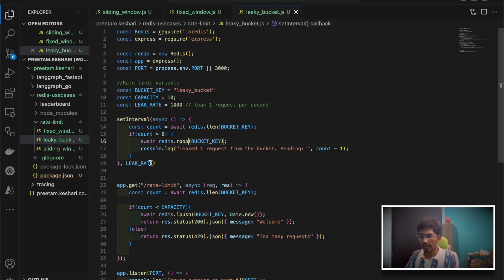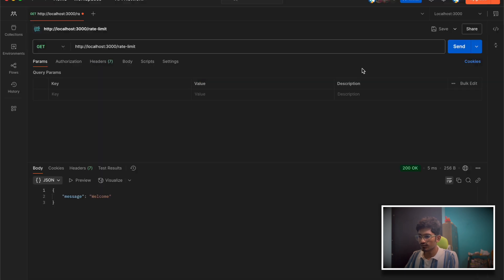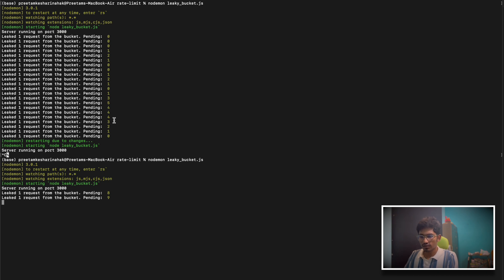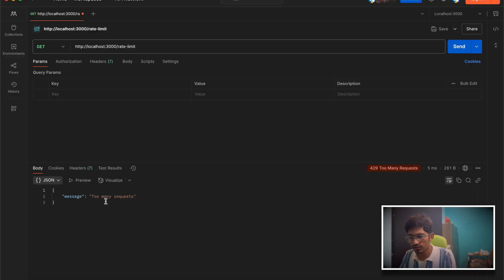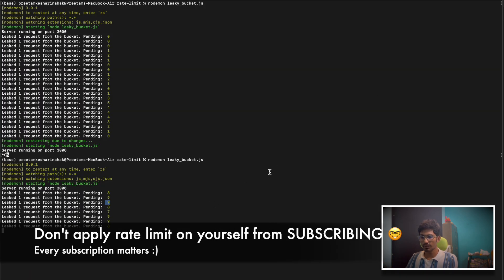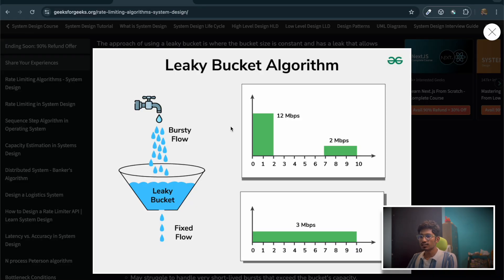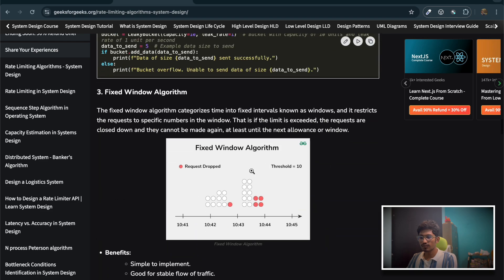Let me increase the leak interval to five seconds so fewer requests are leaked and we can better test the leaky bucket. As soon as I start sending a lot of requests that reach the capacity, I start getting rate limit responses. If I make the server idle for some time, capacity opens up and I can accommodate requests again. I'm getting 'welcome' again, then 'too many requests'. This is how the leaky bucket algorithm works.